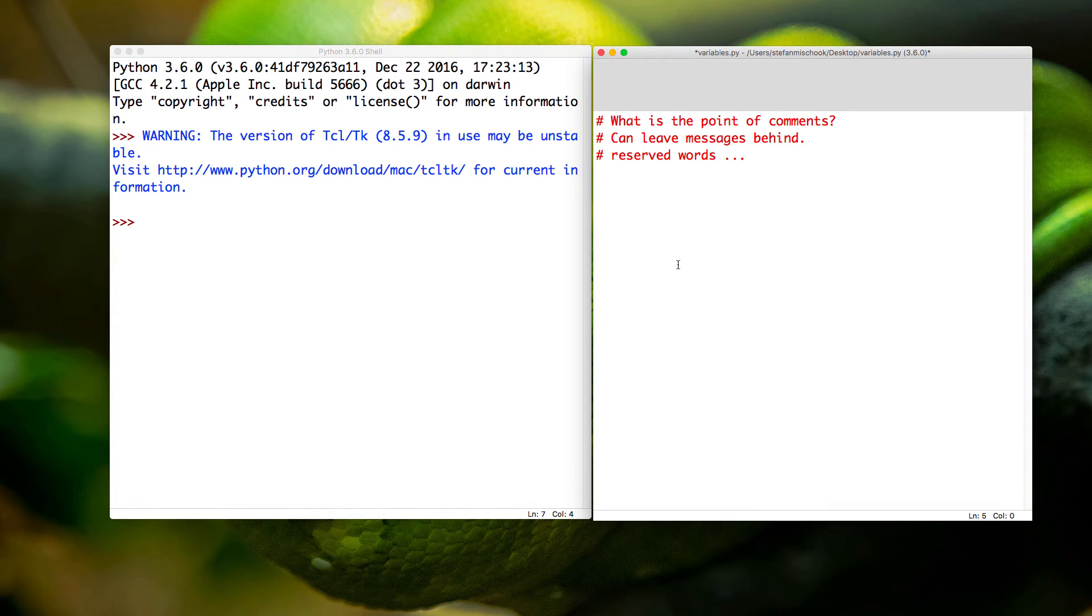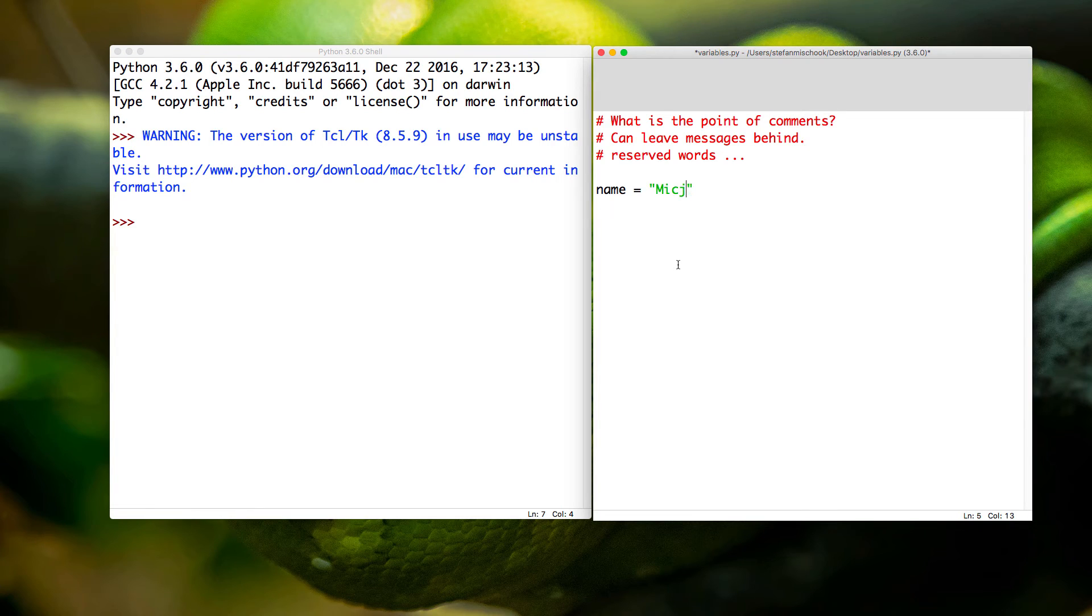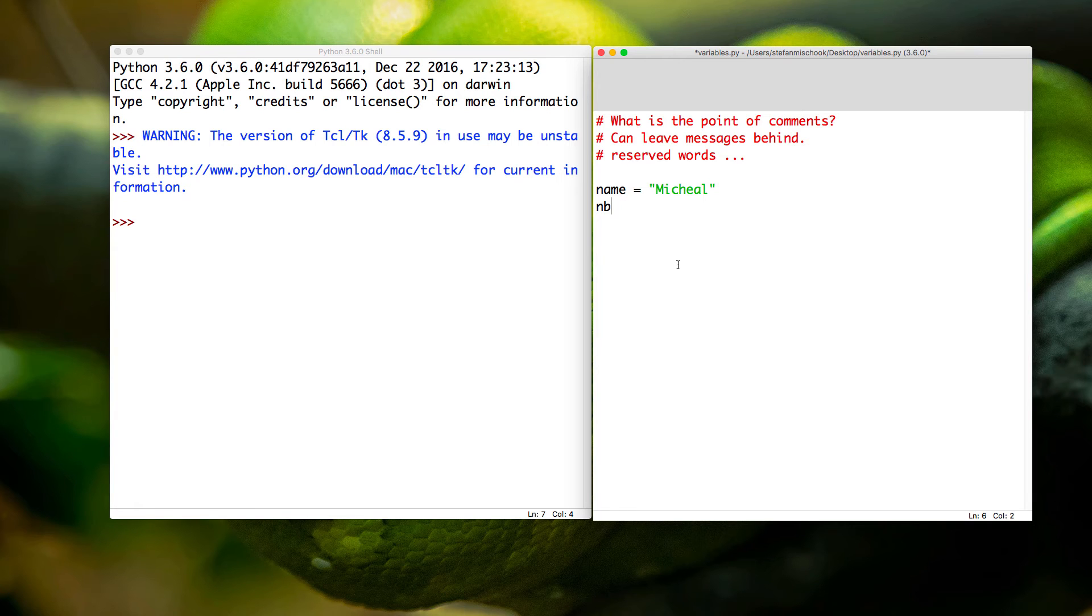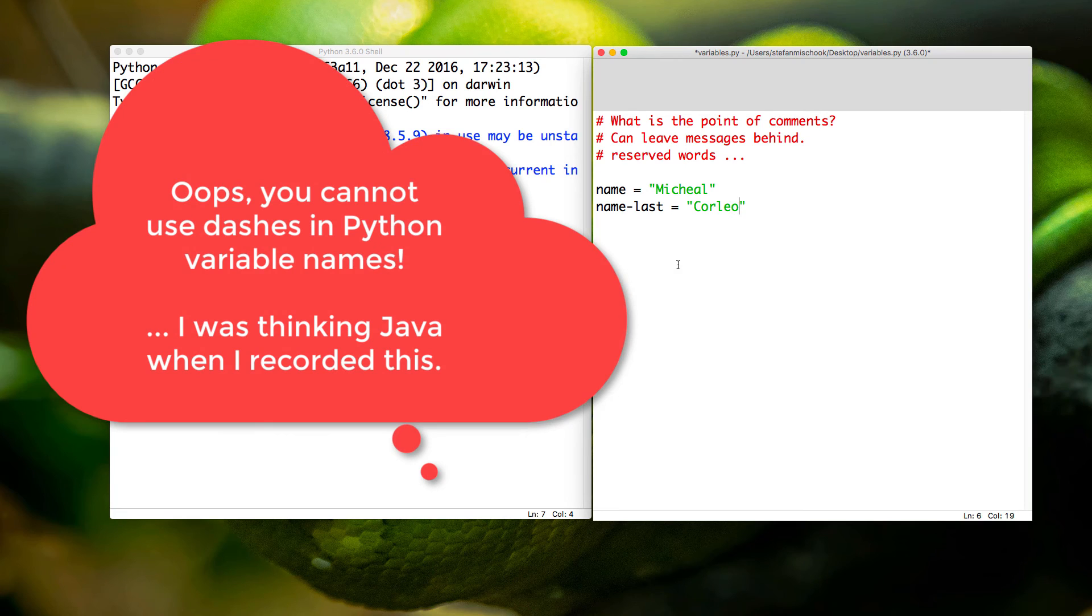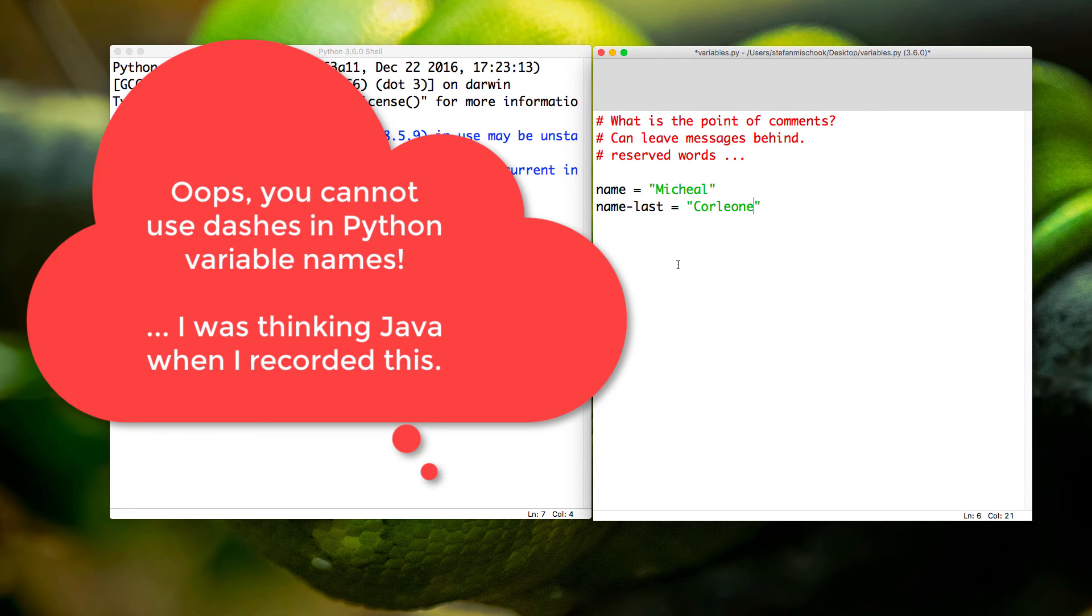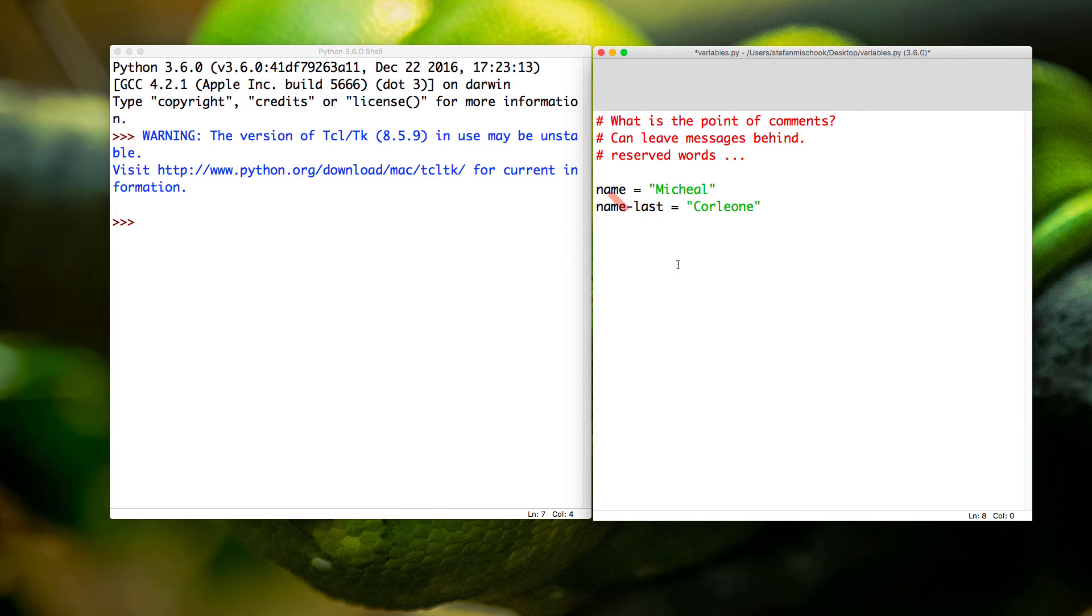So let's try something. Let's say we get name, let's say it's equal to Michael. That's a name. Let's say name_last equals Corleone. I don't even know if I'm spelling that right.